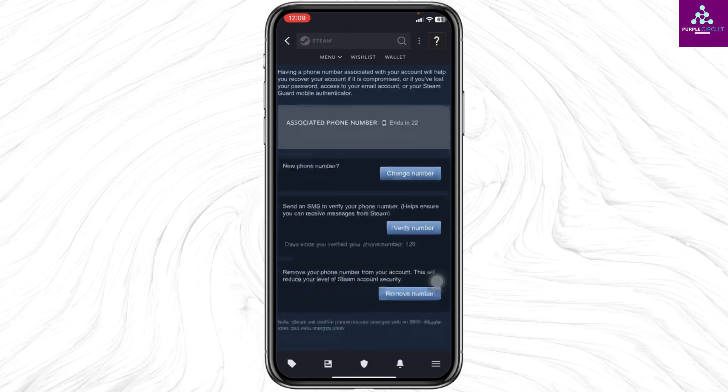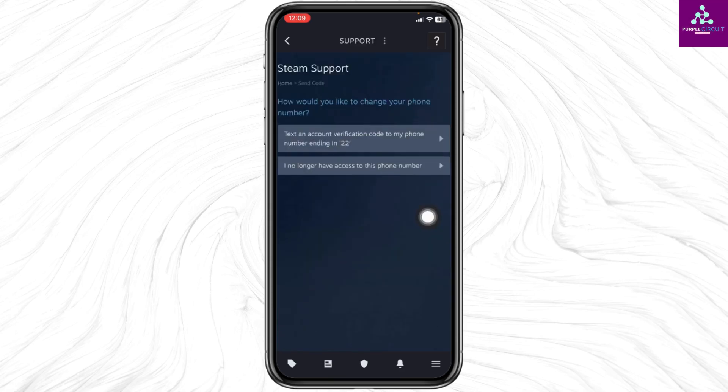Now scroll down and click on this option of Remove Number. How would you like to change your phone number? Text an account verification code to your phone number. In case you don't have access to your phone number, you can select this second option.